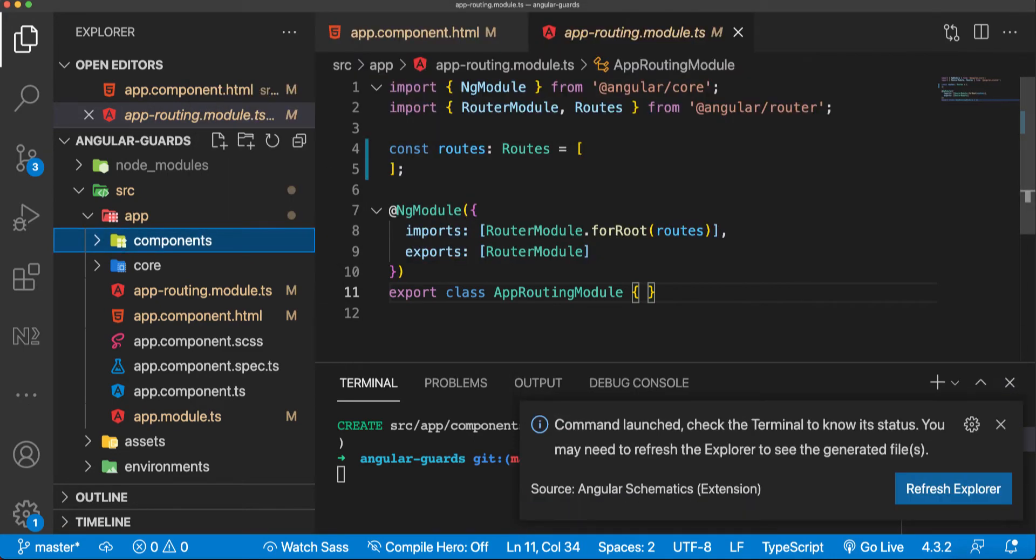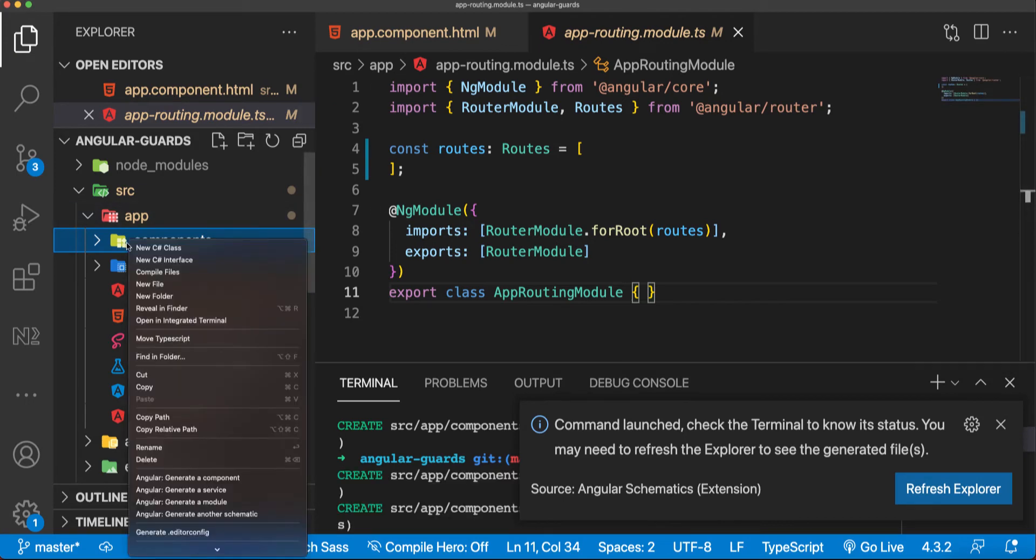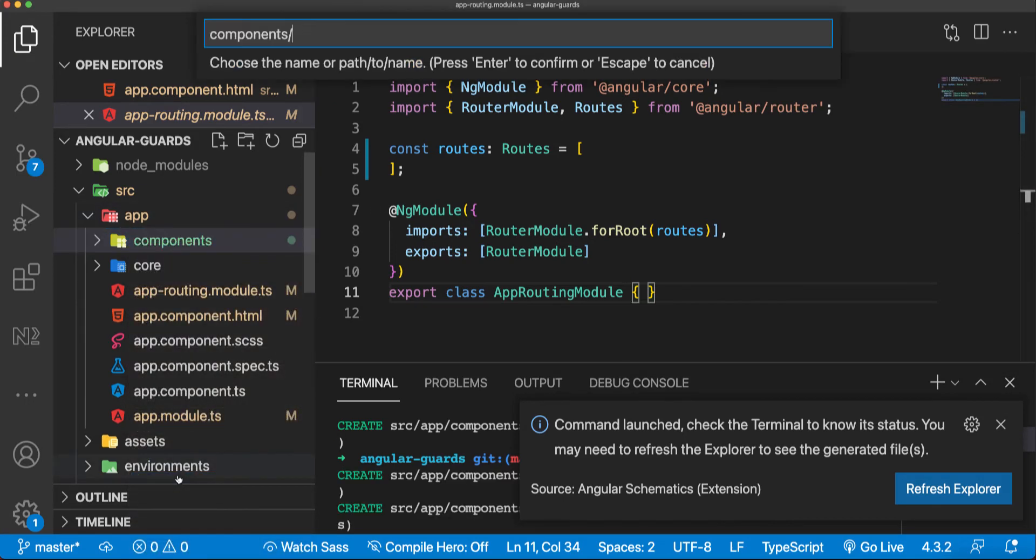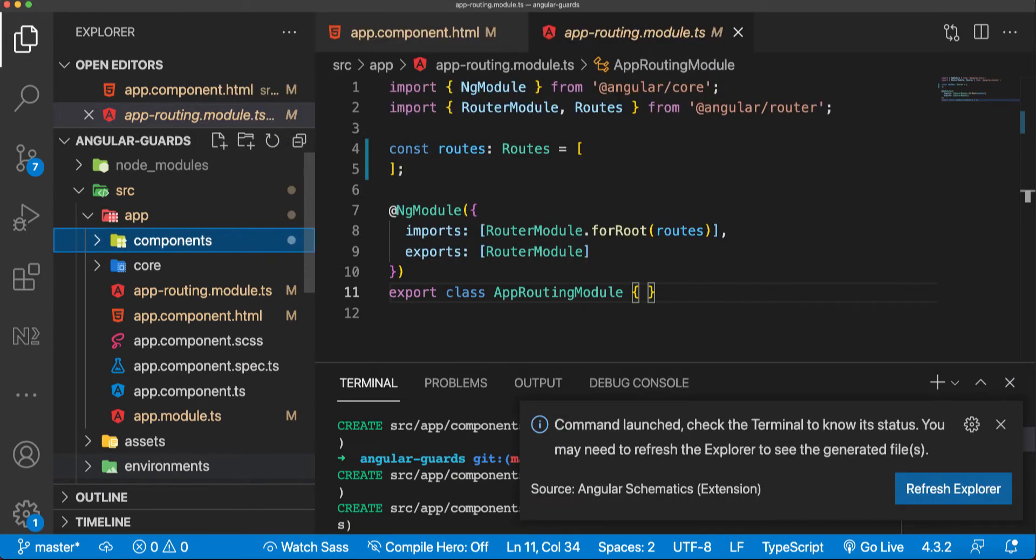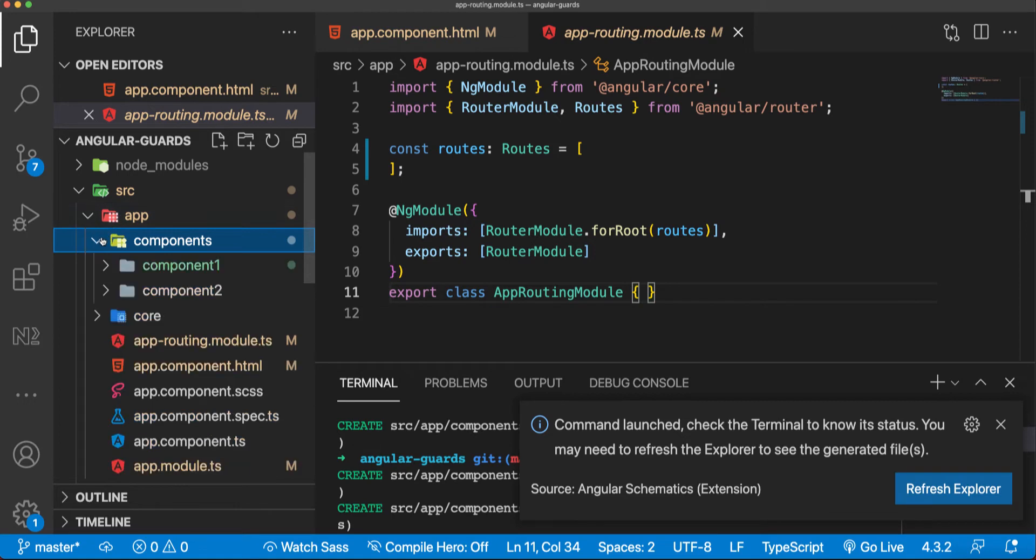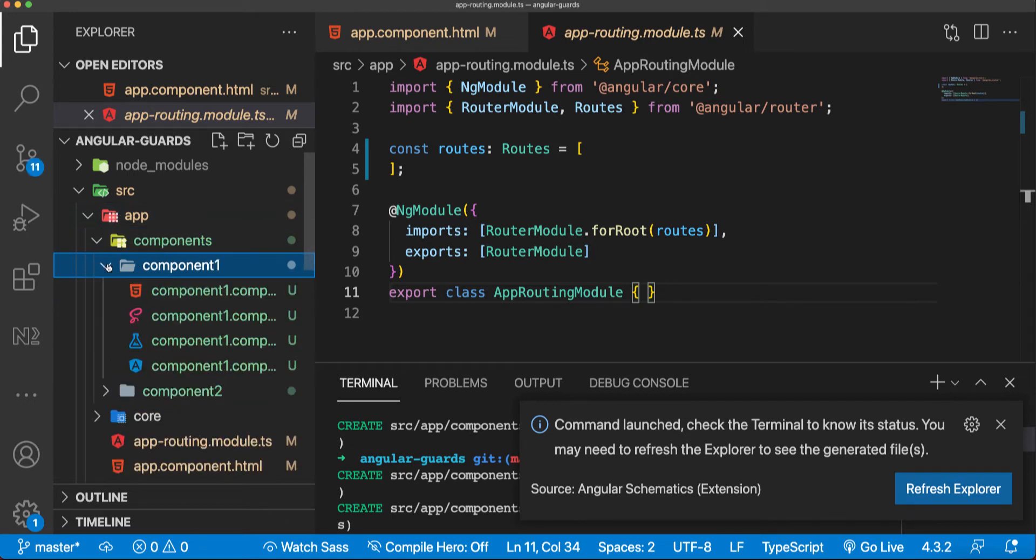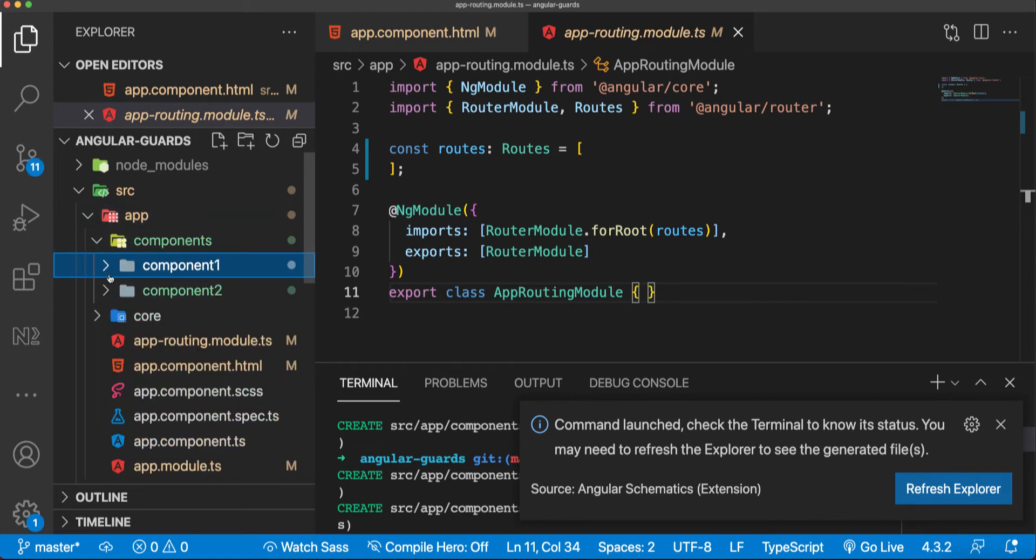And now I'm going to create another one, component two. It's a default component. We have two components now here in the components folder, component one and component two.